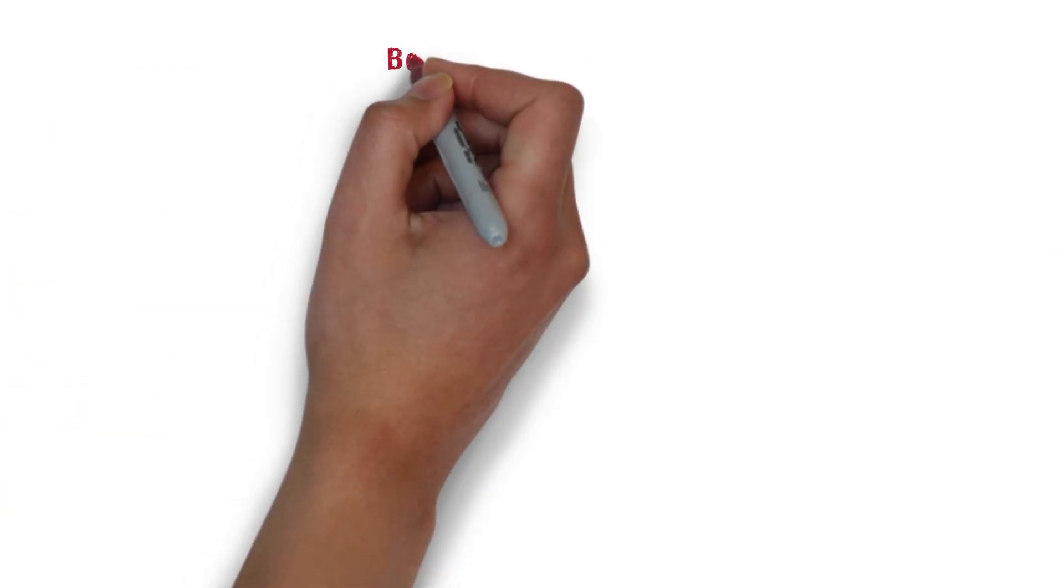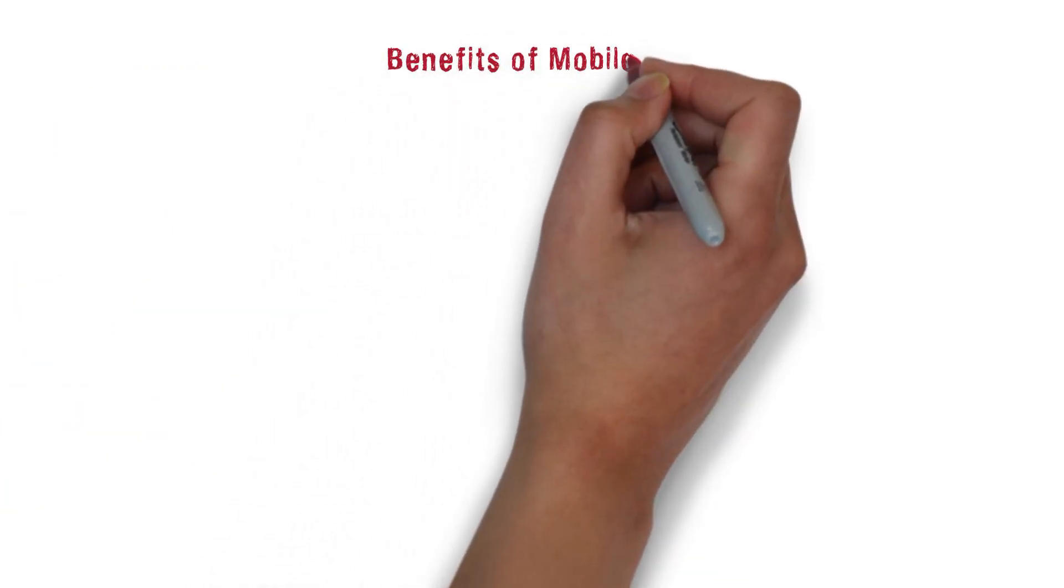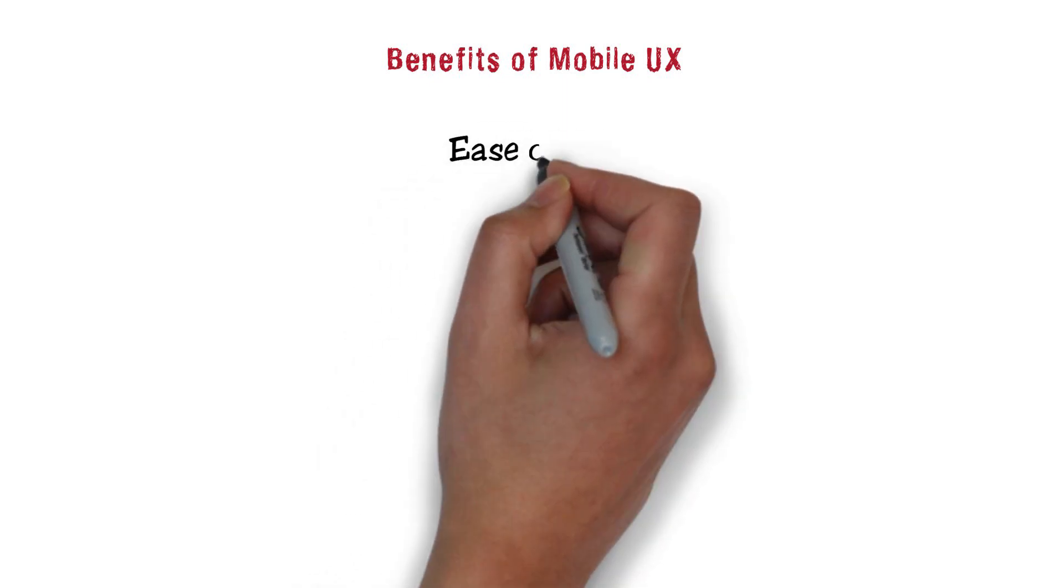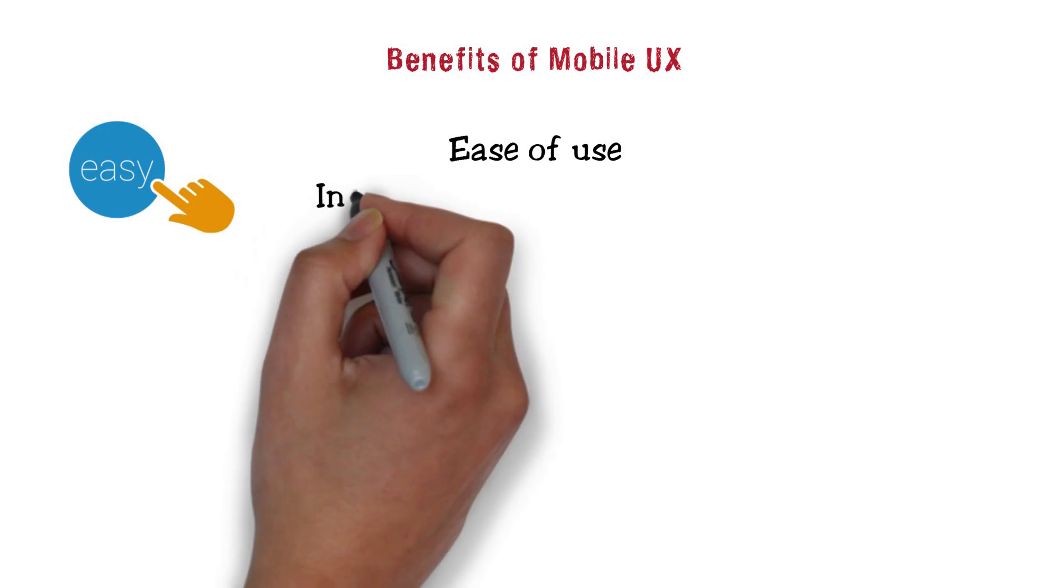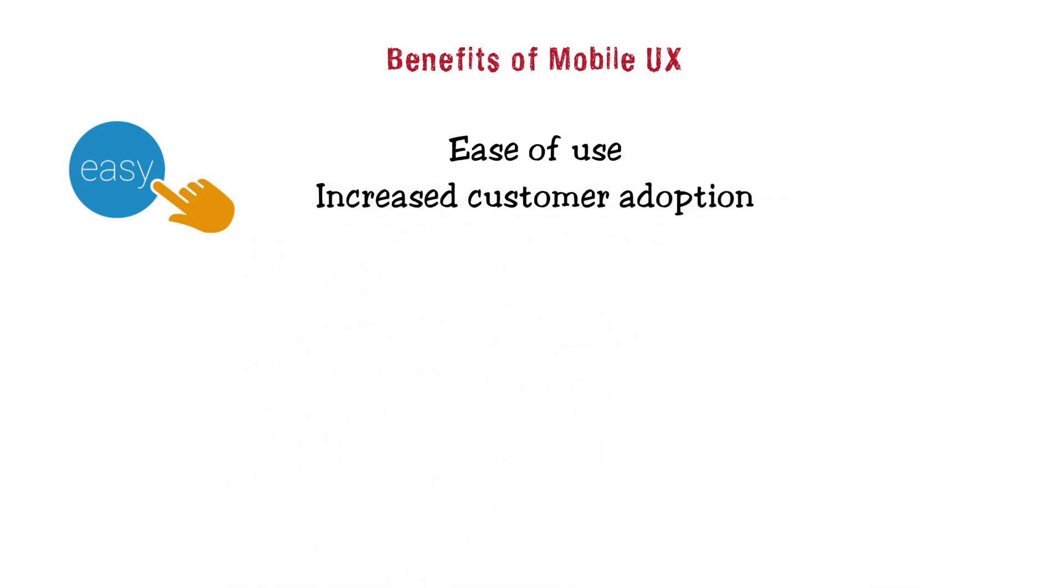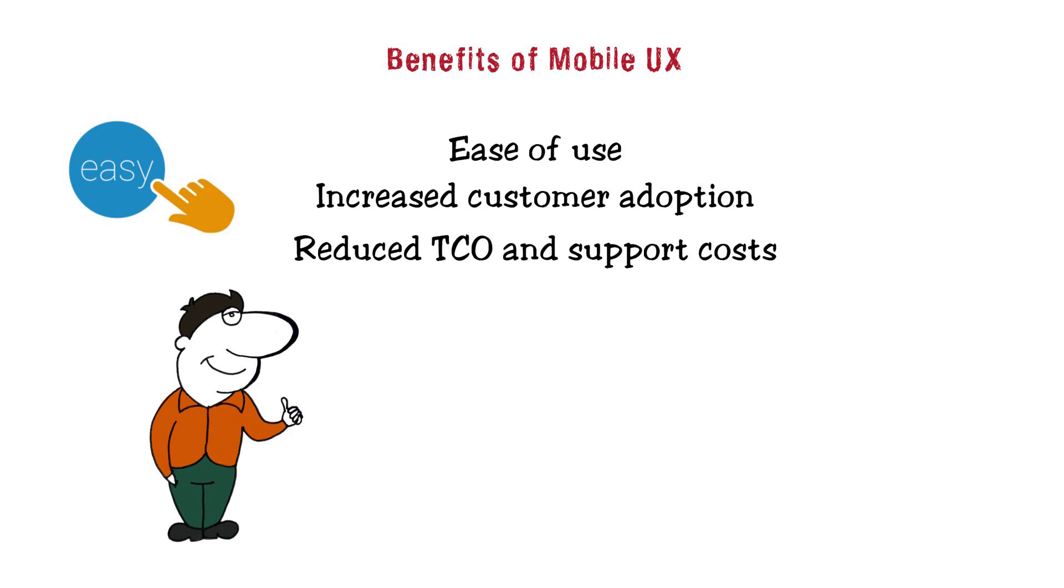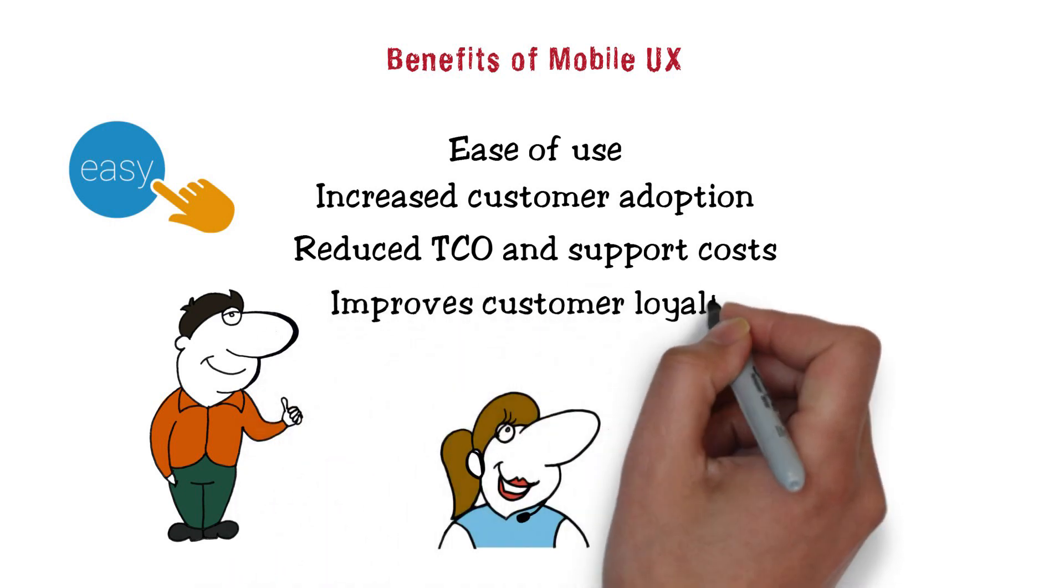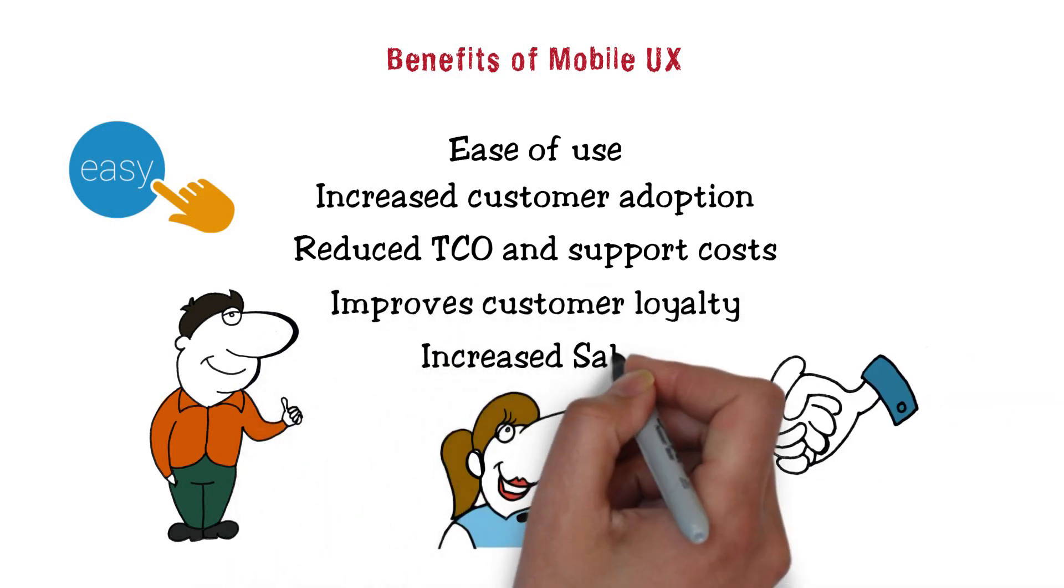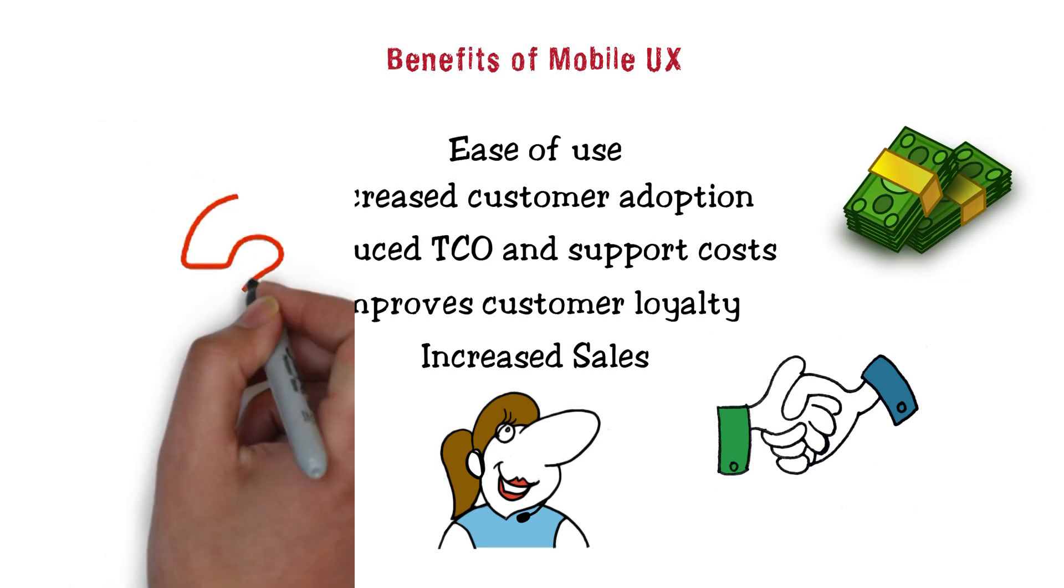So how does mobile UX ultimately help your business? Good mobile UX improves your customer's experience with your brand. It also helps to increase customer adoption, reduce your TCO and support costs, improve customer loyalty, and increase your overall sales.